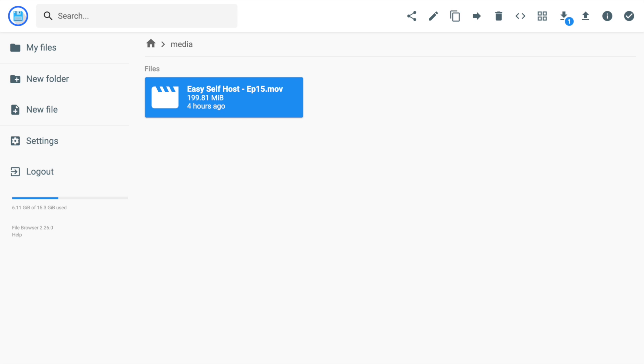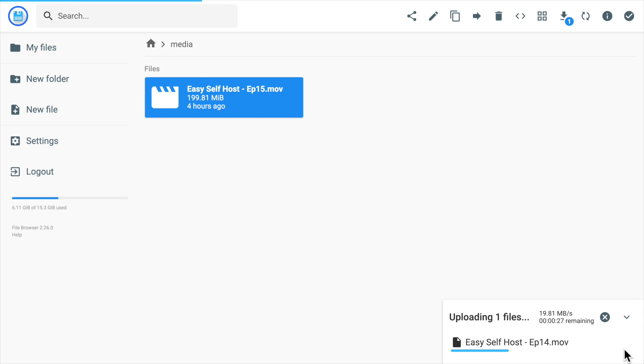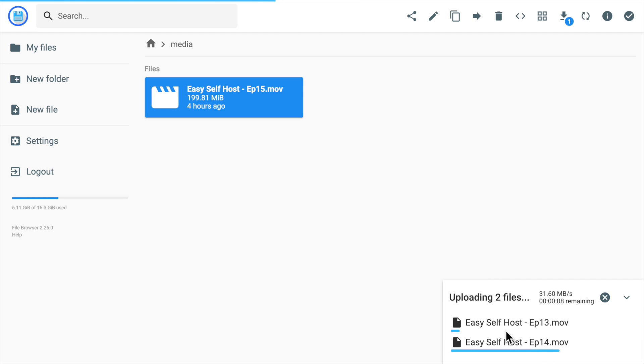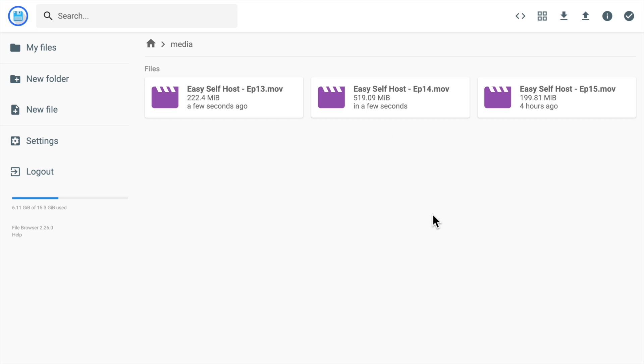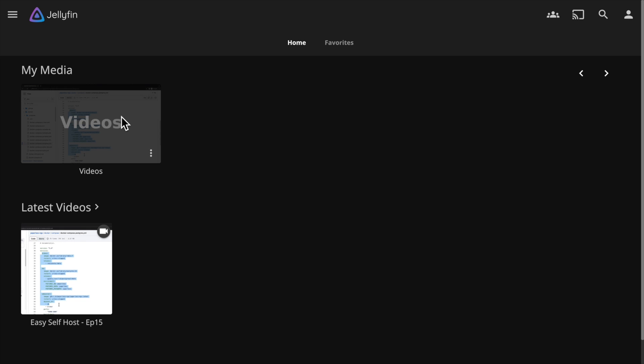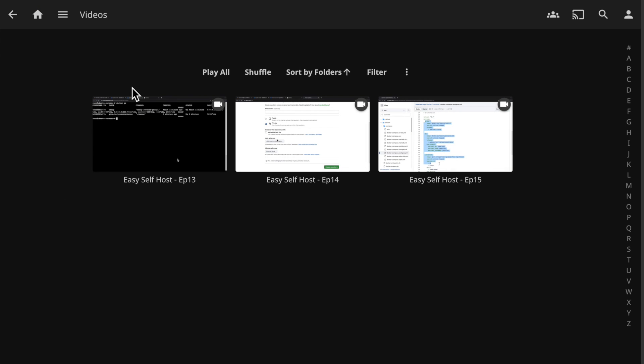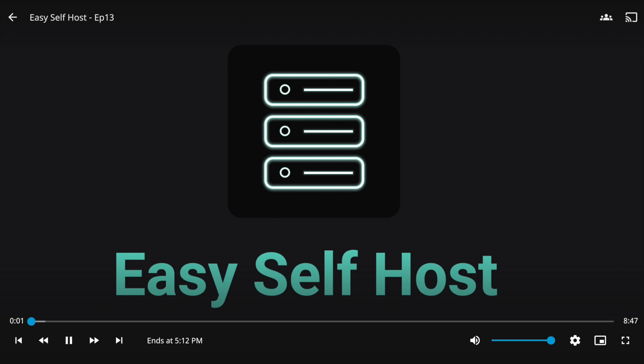Let's add some new video files to this directory. And you can see there's also a nice progress indicator for file uploads. With all the files uploaded, we can head to the Jellyfin server. Now in the library, you can see my newly added videos, and we can play the video files inside the Jellyfin web app.